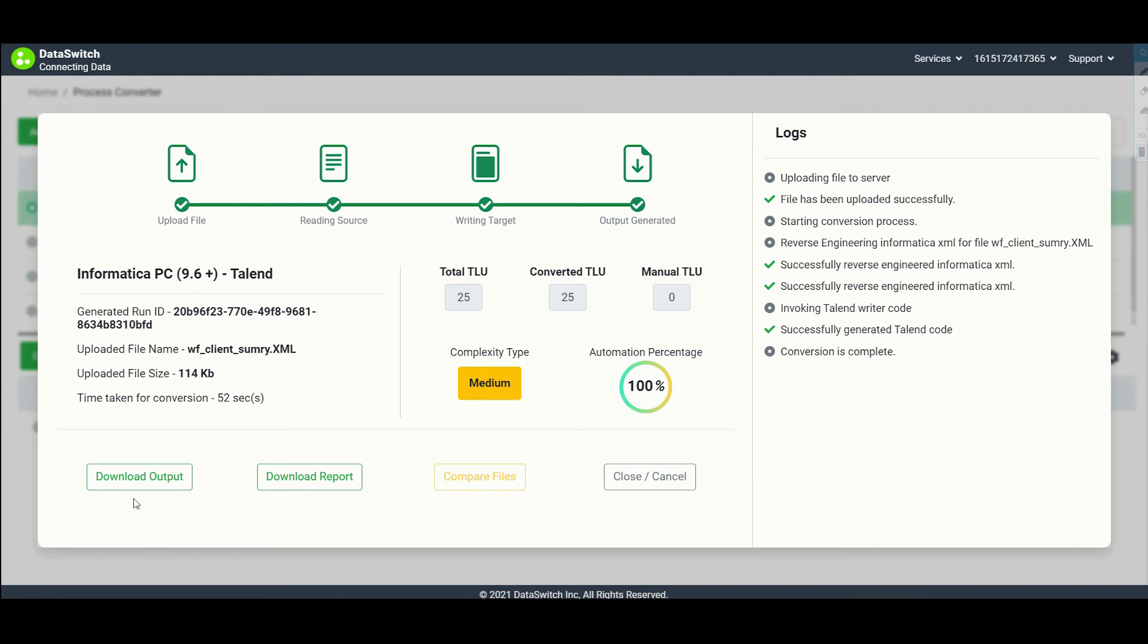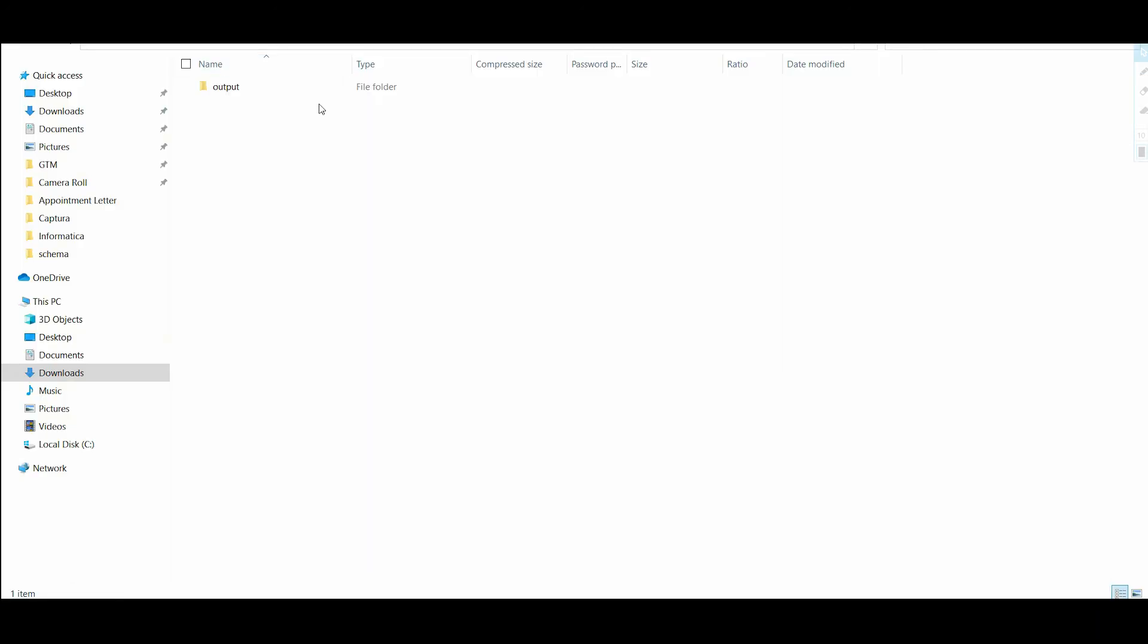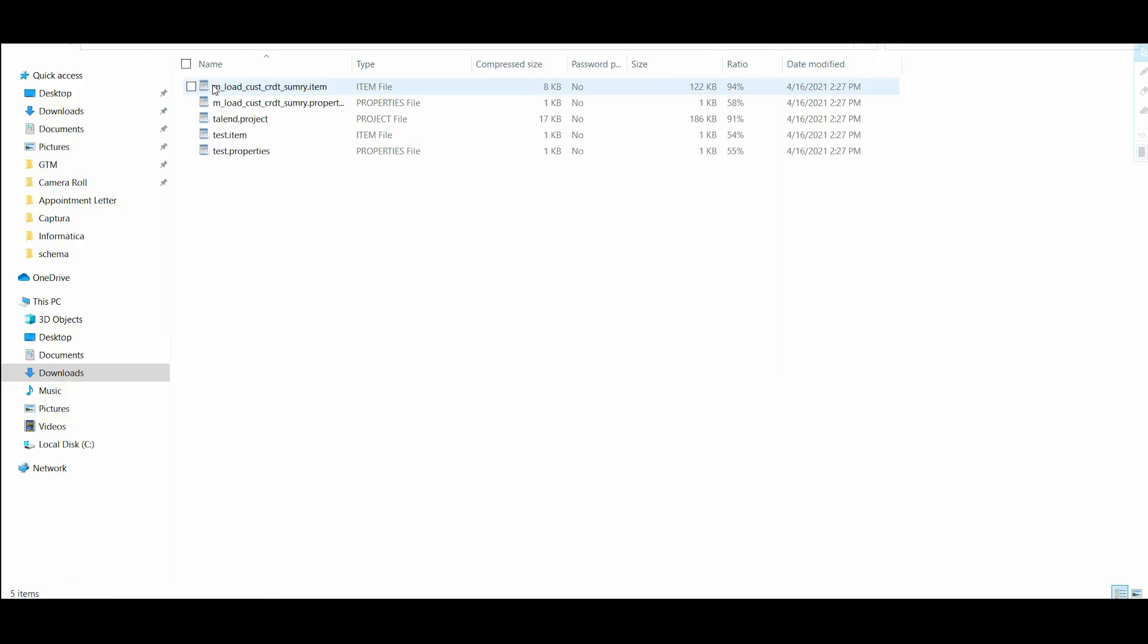You can now download the output Talend code. In the output folder, you will find the item, properties, and project files that correspond to Talend.